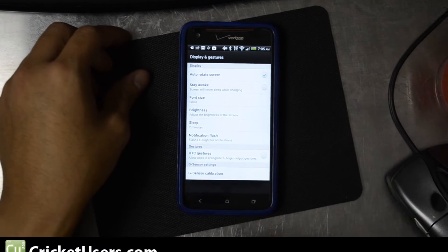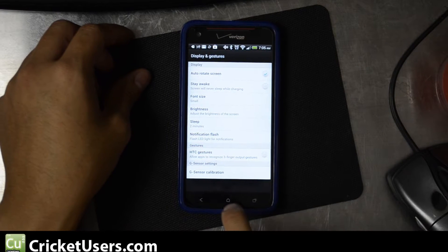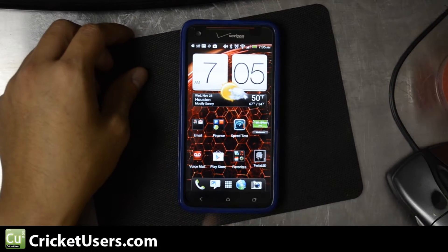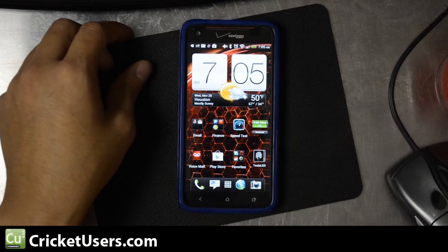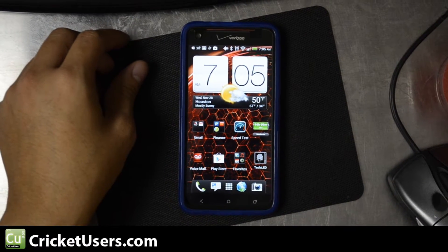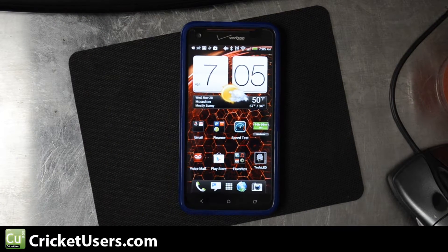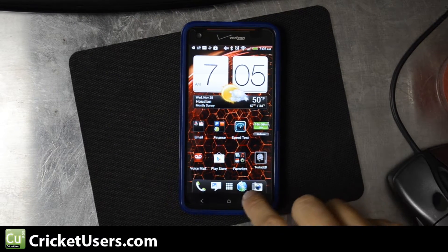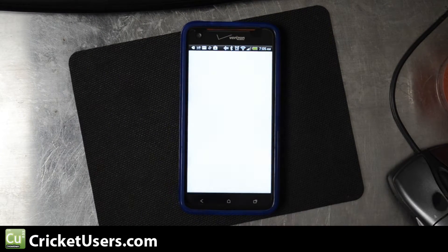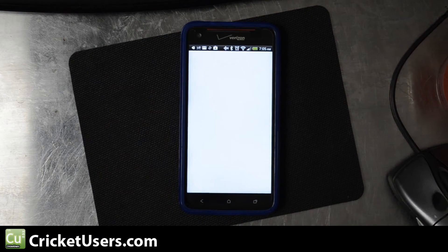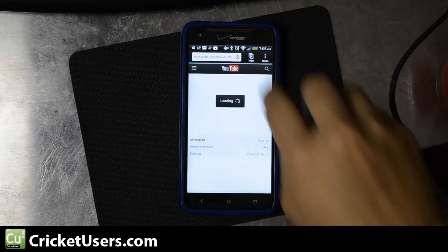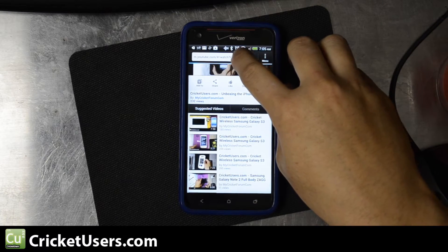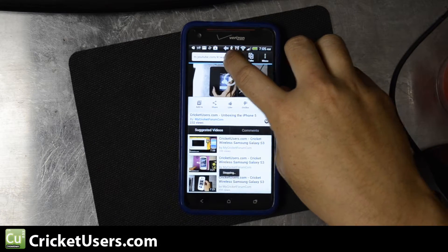Hello everyone, this is Chris with krikyusers.com and the US tech channel. I have the HTC Droid DNA, originally on Verizon Wireless, and I wanted to install Flash. I actually had to ask this question on XDA — this phone's a little bit different than some of the other ones.